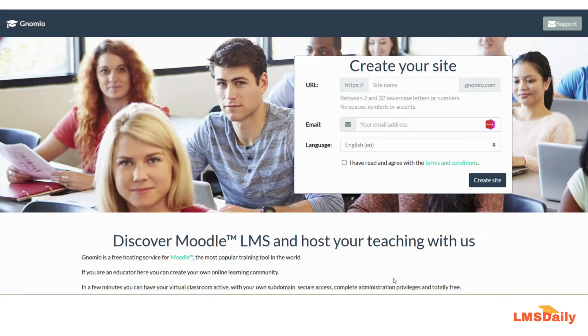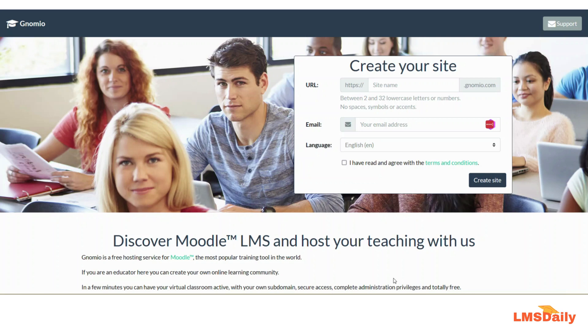Hello friends, welcome back to LMS Daily. In today's video, we are going to review the free Moodle hosting option and the first name on this list is Gnomio.com.